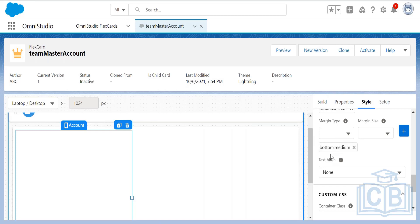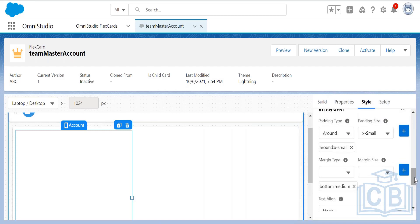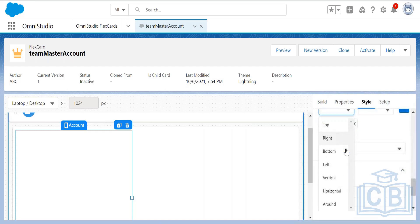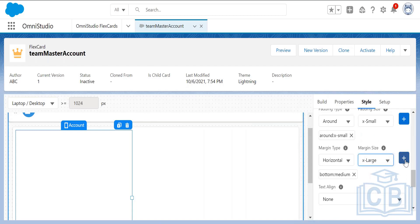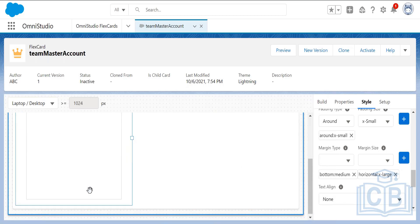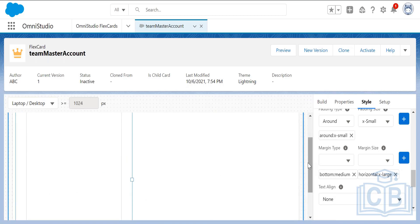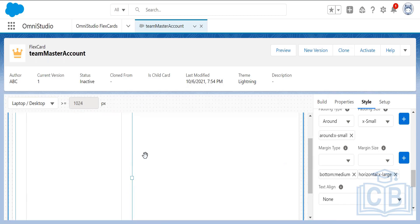Add margin bottom medium, and also add margin horizontal x-large. You can see the card is now within a boundary — horizontal margin applies to both left and right sides. This keeps the card within its design boundary.